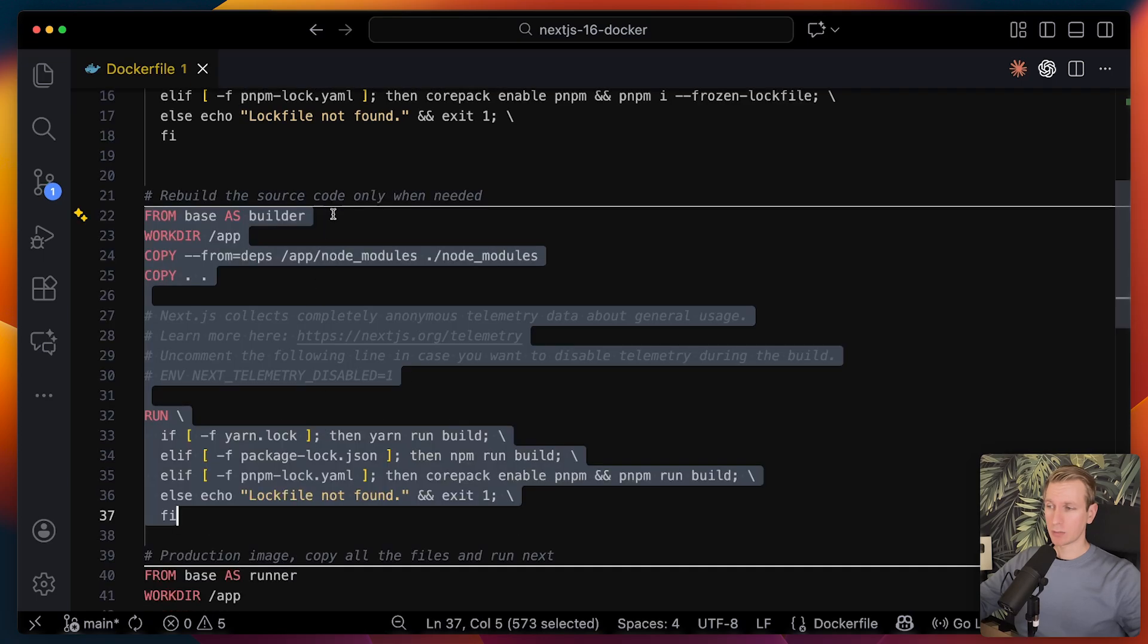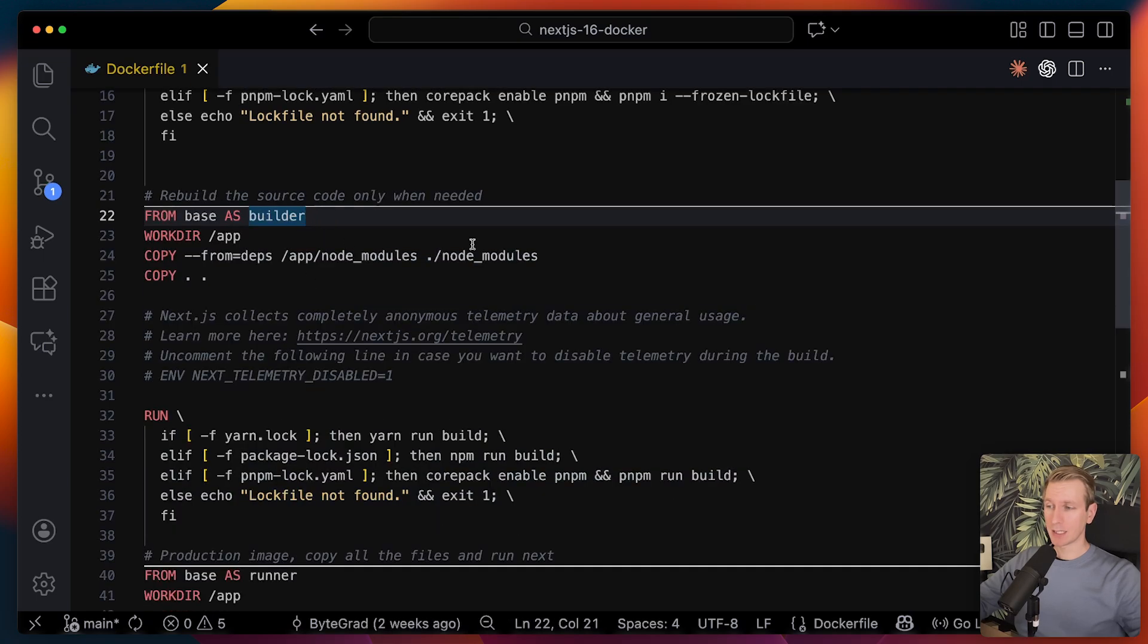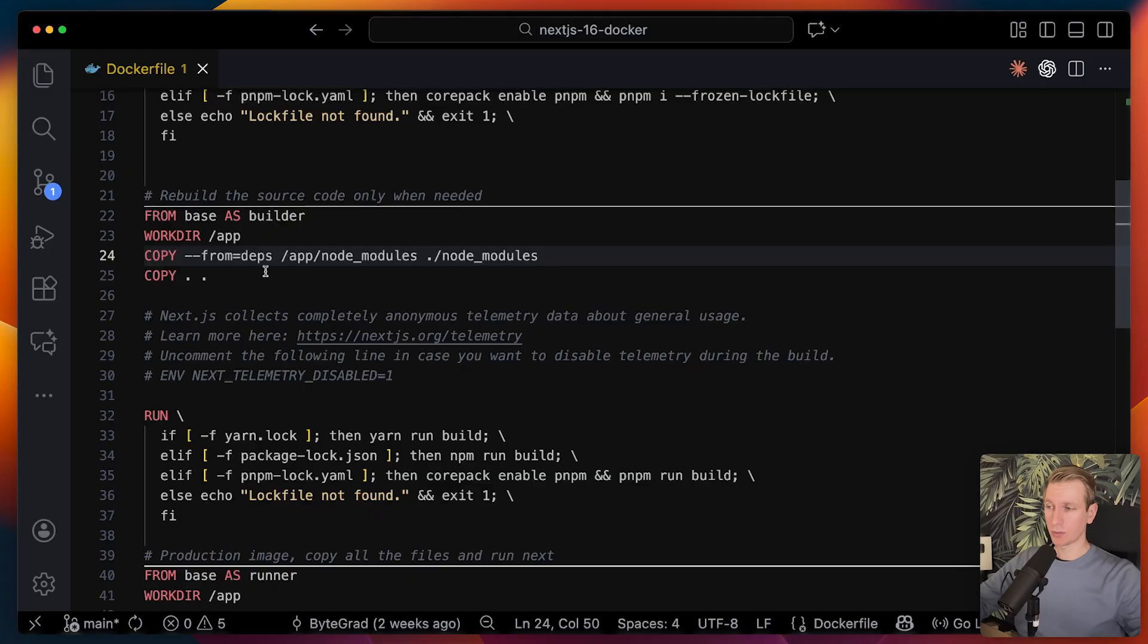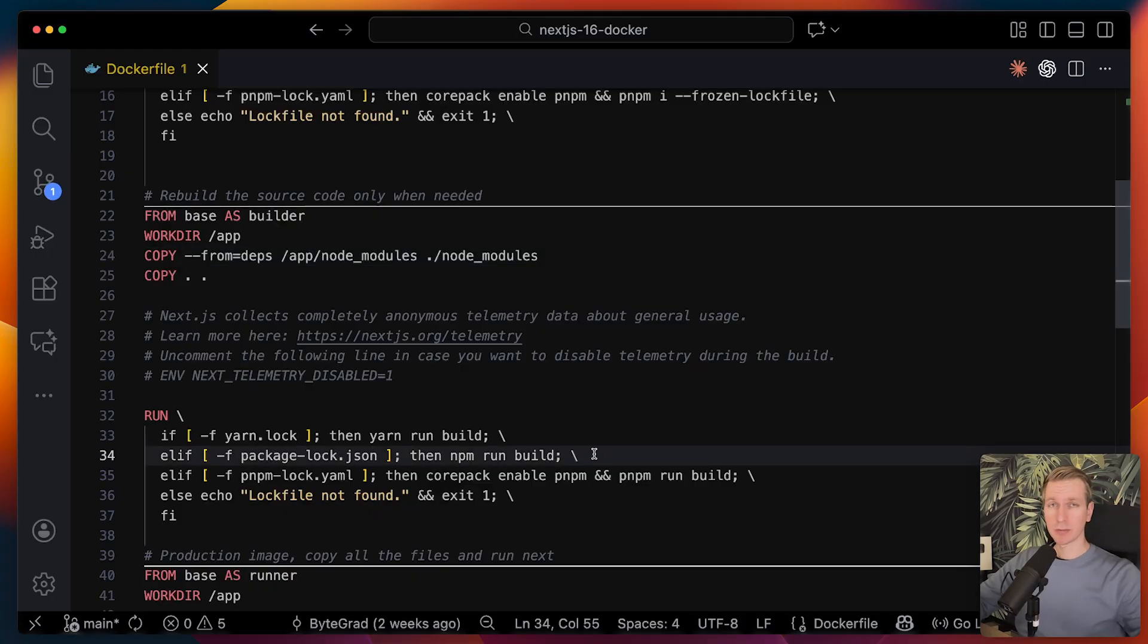We're going to start from the base again and we're going to copy all of those dependencies that we just installed into this app directory. Then we're going to run a build. This will create an optimized version of our Next.js app.